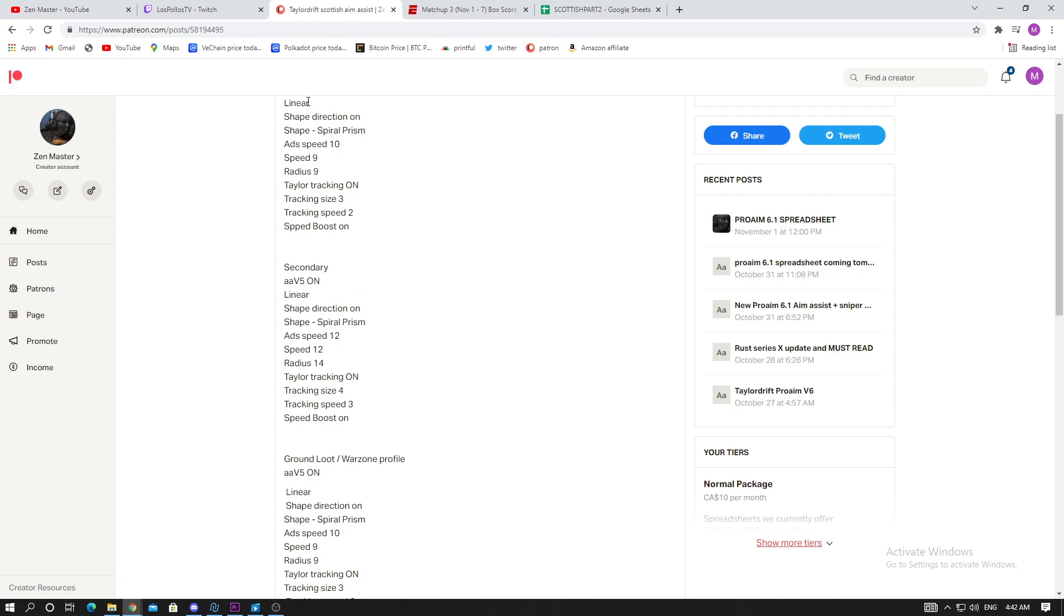Shape direction will be on and the shape we're using is a spiral prism. I'm not completely sure how that looks when you're aiming on target, I just tried it out and it caught my eye right away. I've tested all the shapes for the Scottish tryhard and I just found that the shape felt great.